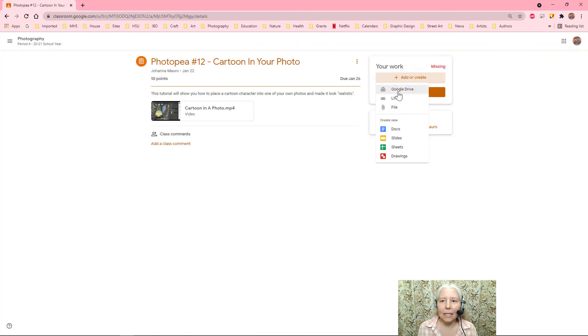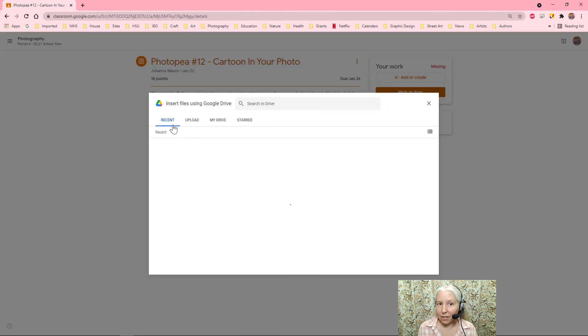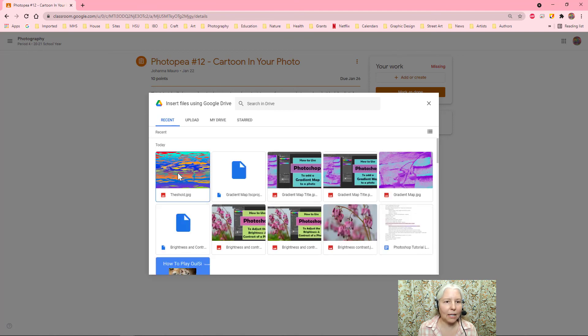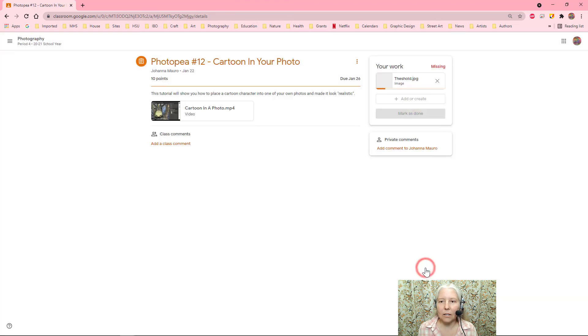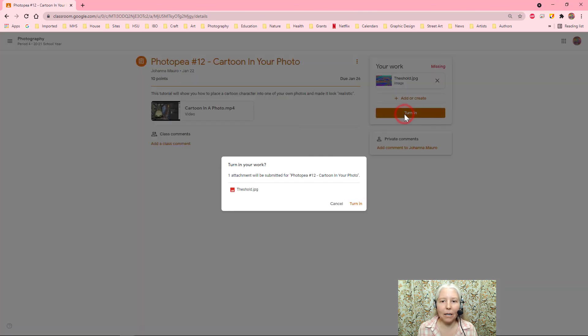Add or create, Google Drive, and it should be in recent because I just did it. If I waited a few days I might have to go look for it in my Drive but it should be there, it is in recent. So I'll go ahead and select that and then choose insert. After it finishes uploading I need to click the turn in button and then confirm by clicking the turn in button again.